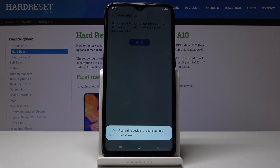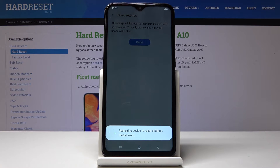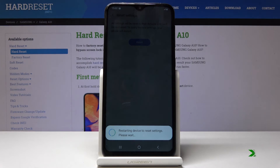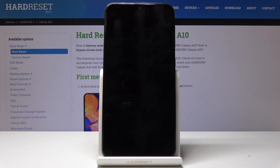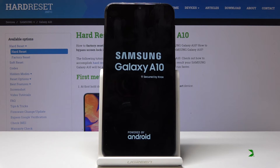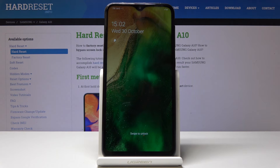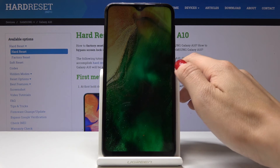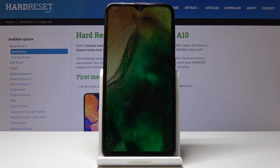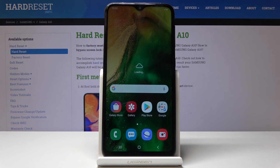Click on Restart and wait until it's done. And that's it — as you can see, you can now use your device normally and all the settings have been reset.